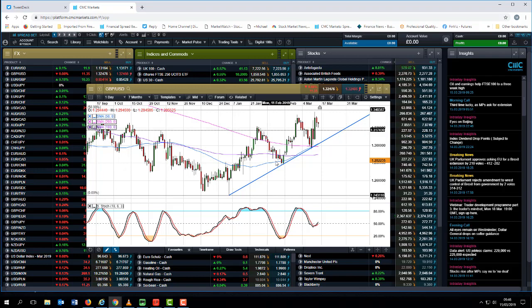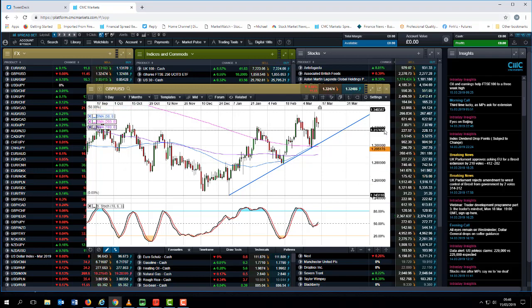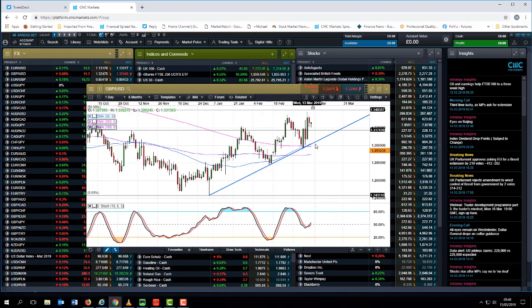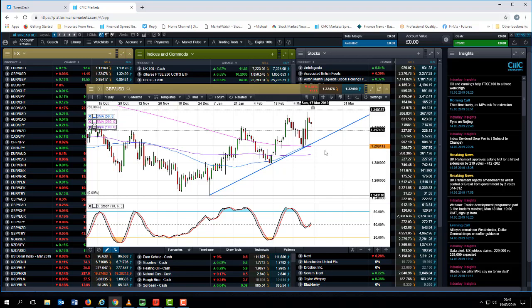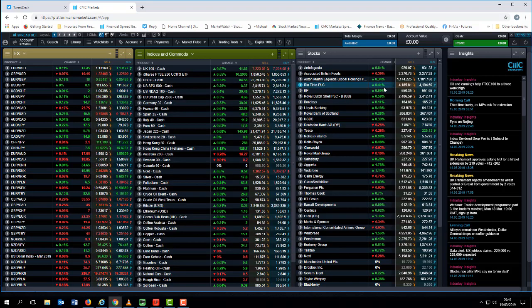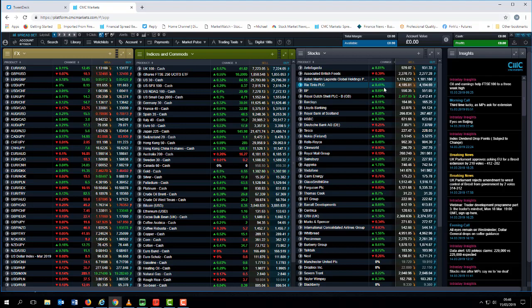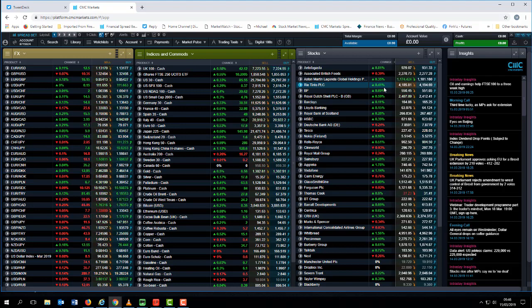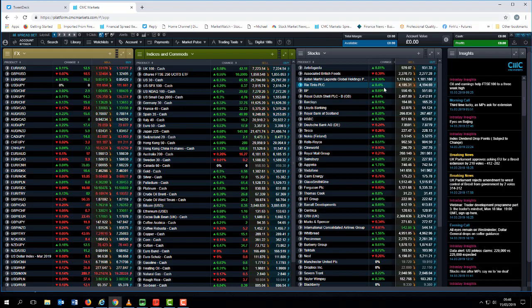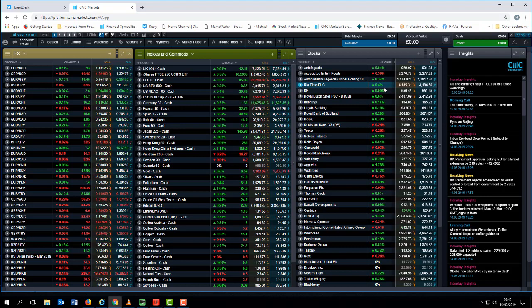Certainly in the context of the chart here, as long as we stay above 1.3070 and obviously this trend line support and moving averages here, then momentum for cable should continue to remain positive. It's also a big week for central bank meetings. If you look away from Westminster and the European Council meeting, we've got the latest Federal Reserve rate meeting, the Bank of England, and the Swiss National Bank.